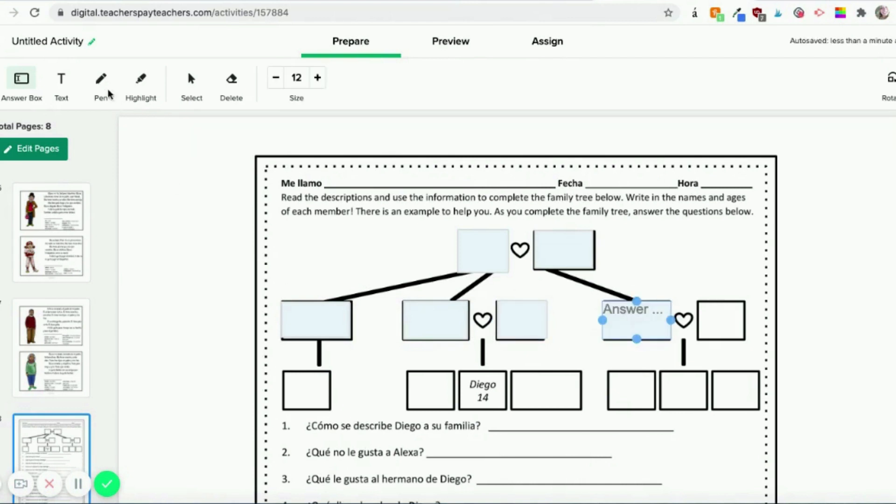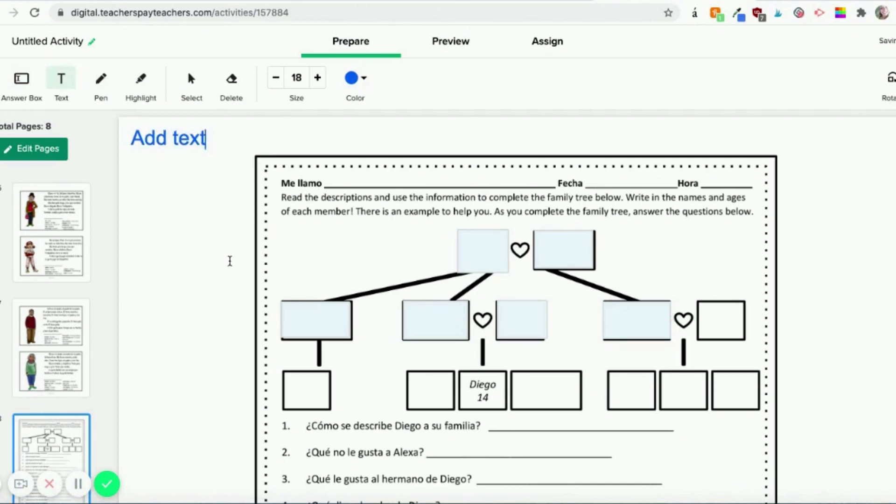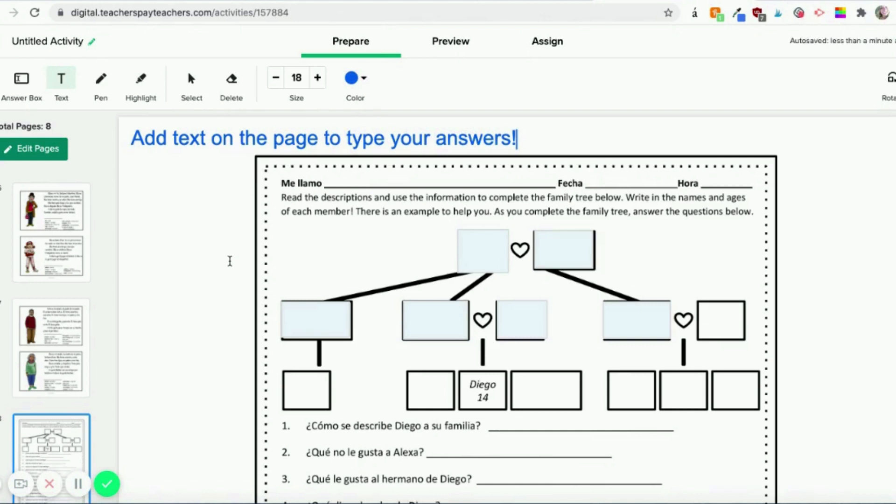You could also add text. So if you wanted to type and just say, like, add text on the page to type your answers, if you wanted to do that to give them a little bit more information, you could. But again, you don't have to.